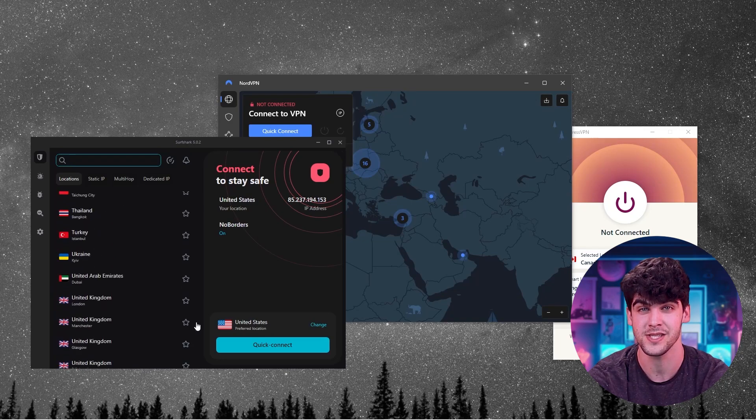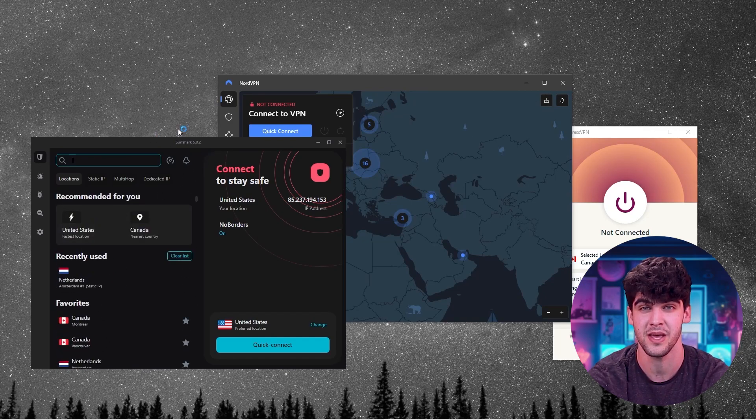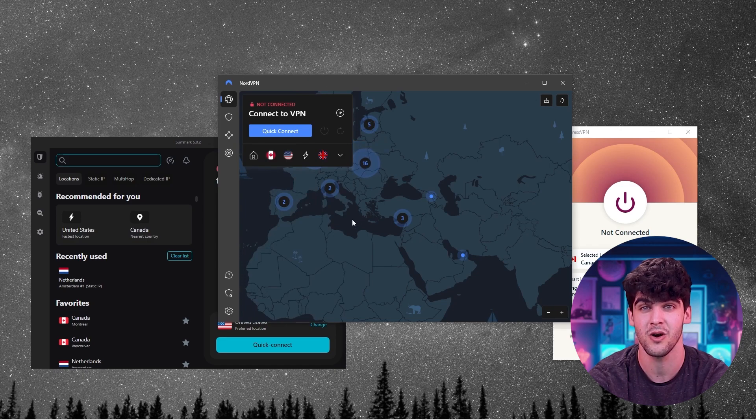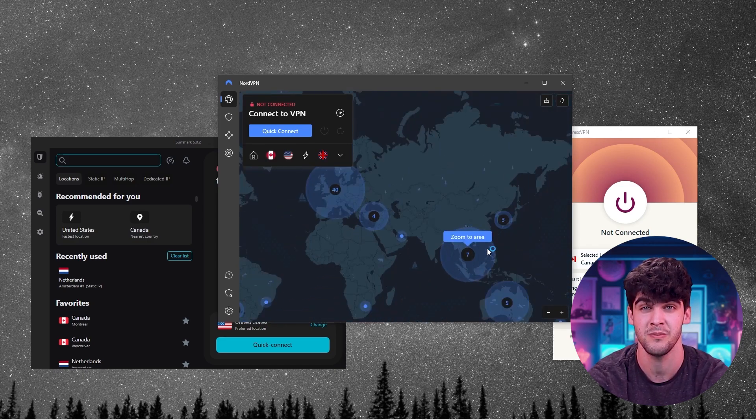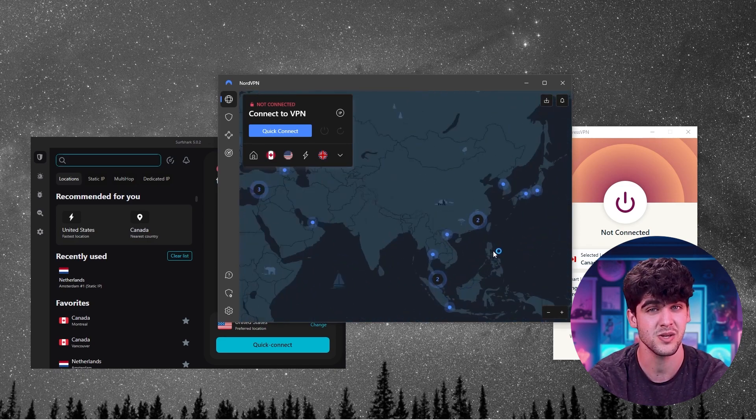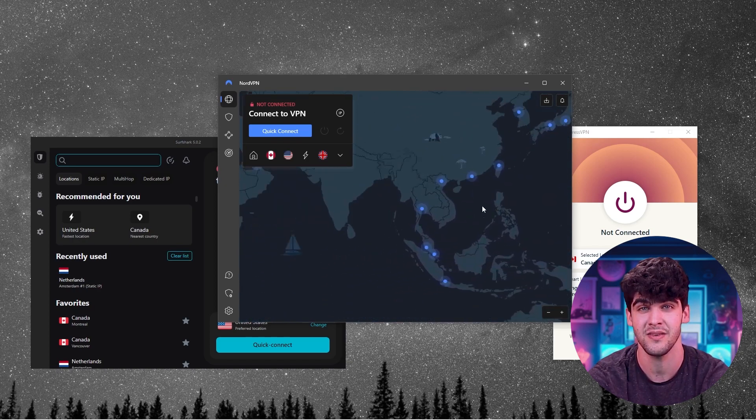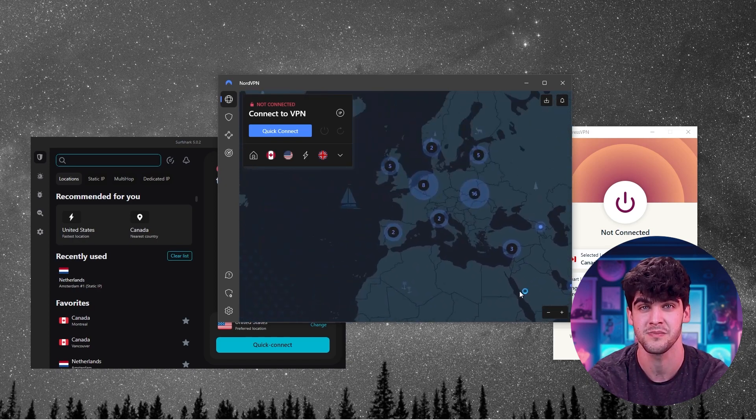Now, before I show you the process and give you my recommendations for some of the best VPNs out there, it's important to note that this video is meant for educational purposes only and I do not support or condone any illegal activities while using these VPNs. So please make sure that your online actions are responsible and align with the country's policies and regulations.